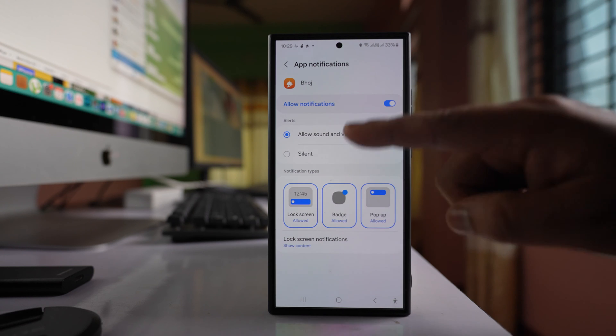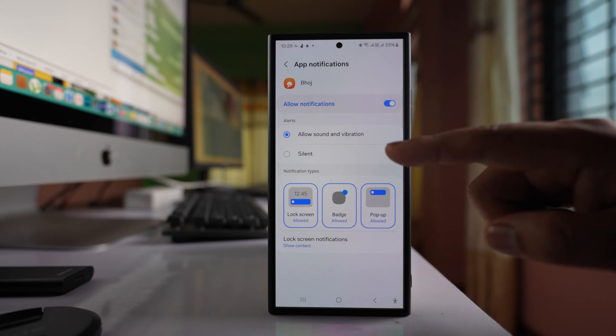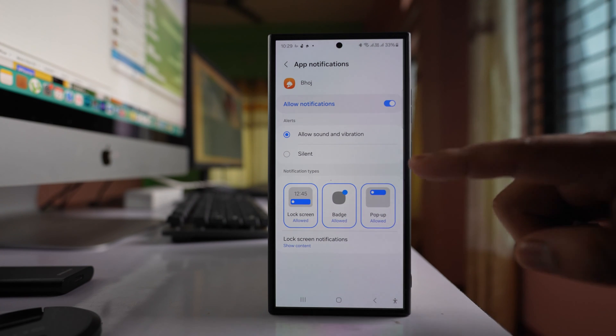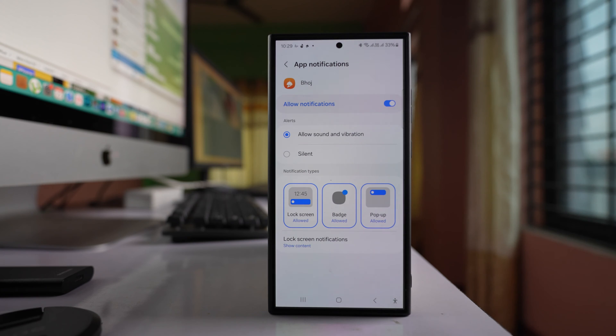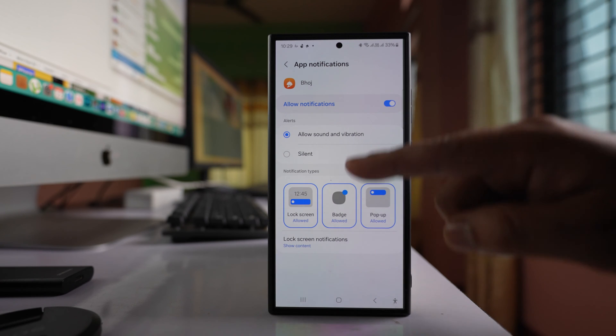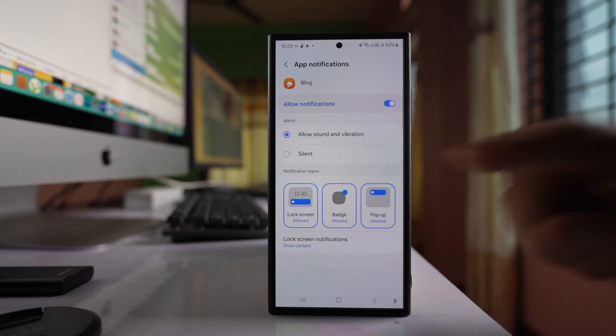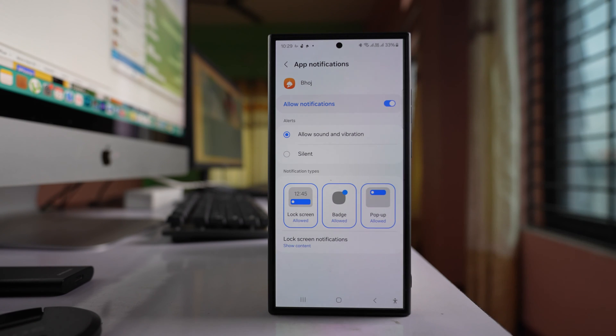If you don't get any option to change the notification sound for each app individually in Samsung phone, then let us see what to do. For example, if you see I don't have the option to change the notification sound.